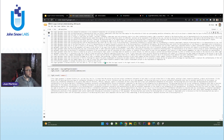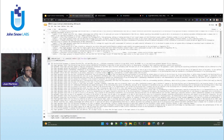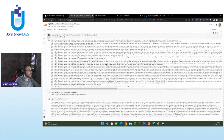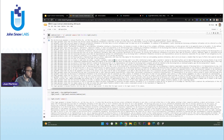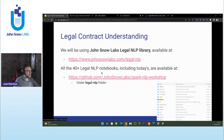And that's it. If you have any questions or want to reach out to us, you have the links in the presentation. If you want to reach out via email, you can write to support@johnsnowlabs.com or reach out to me via LinkedIn. My name is Juan Martinez, and if you have any questions, I will be happy to answer.